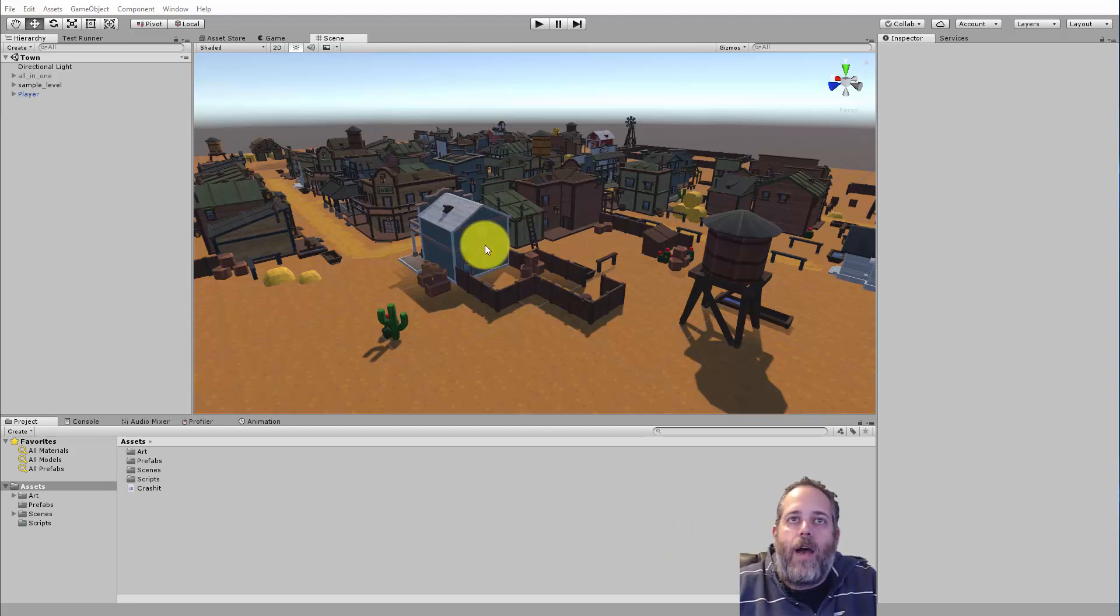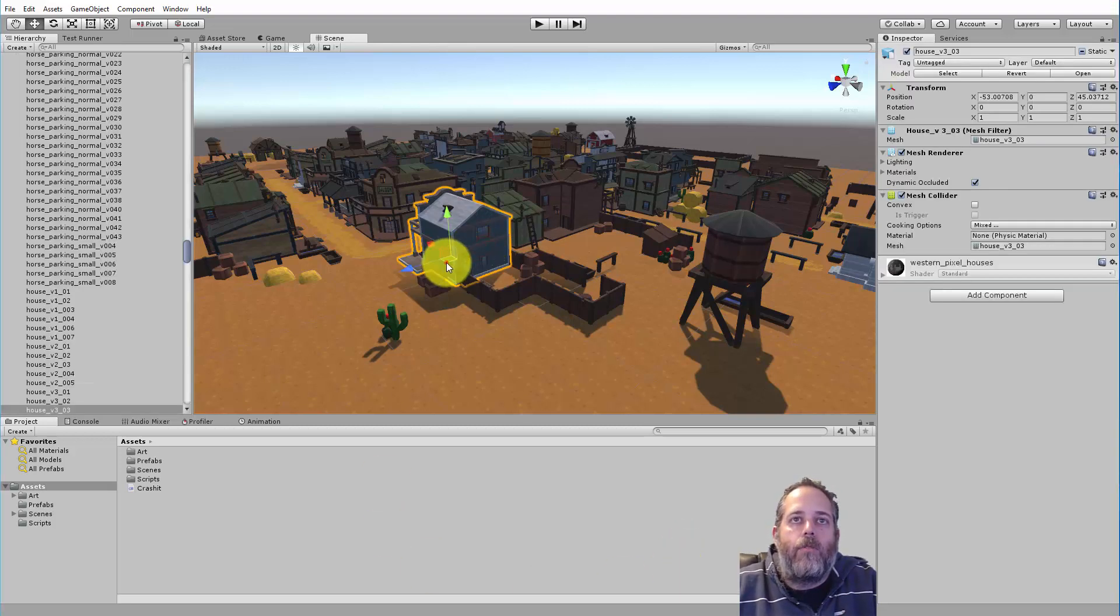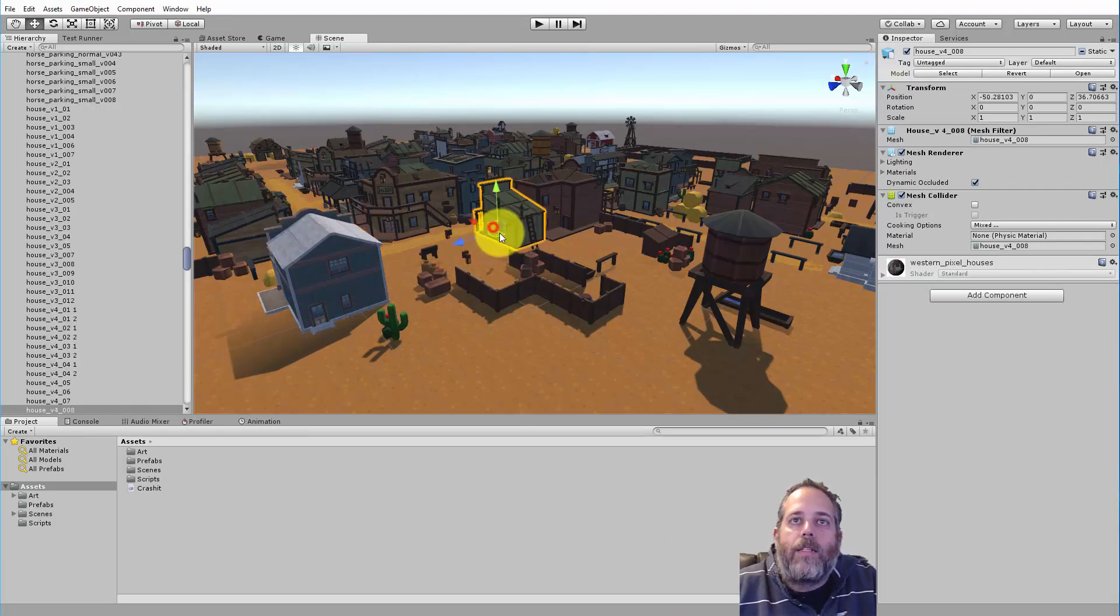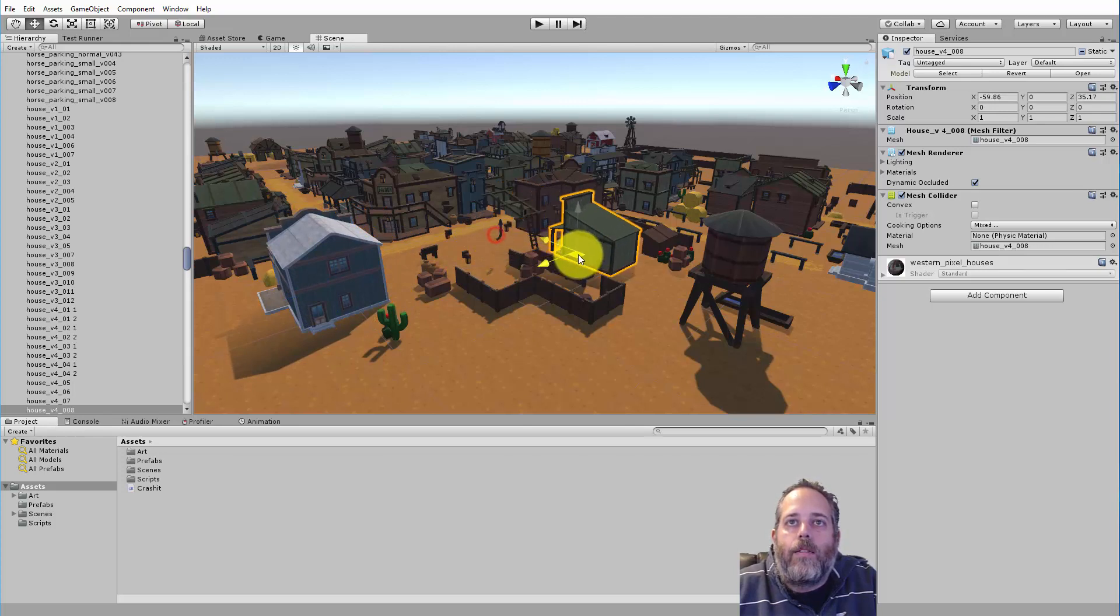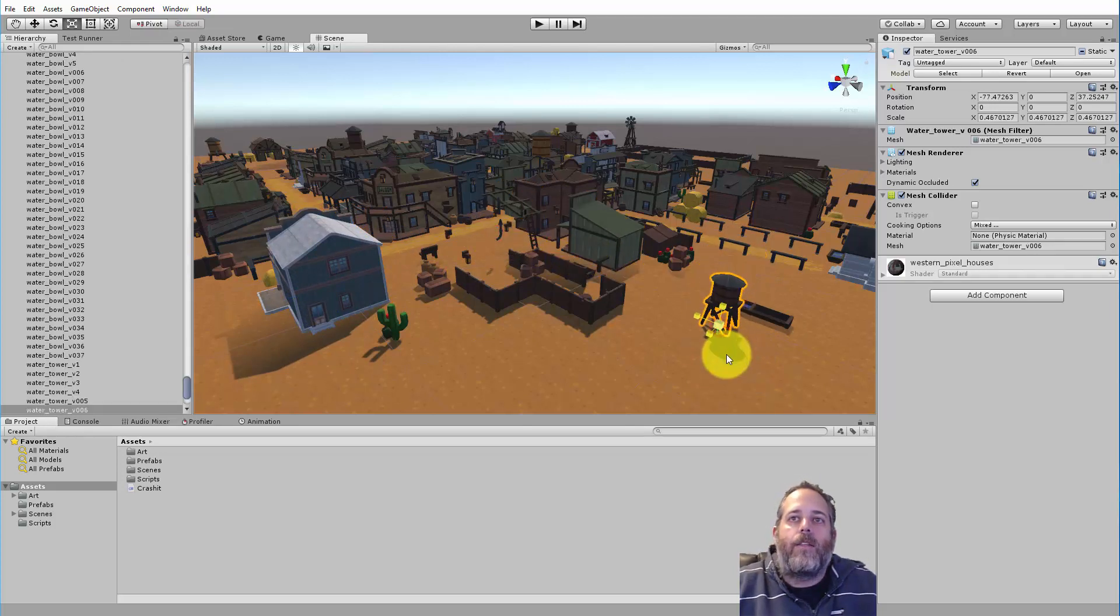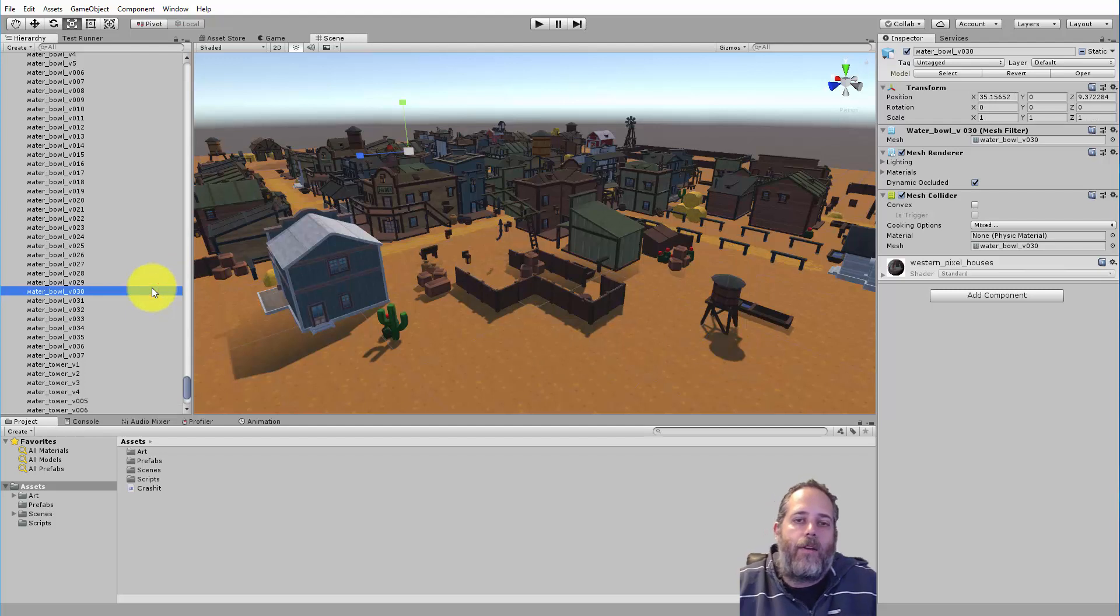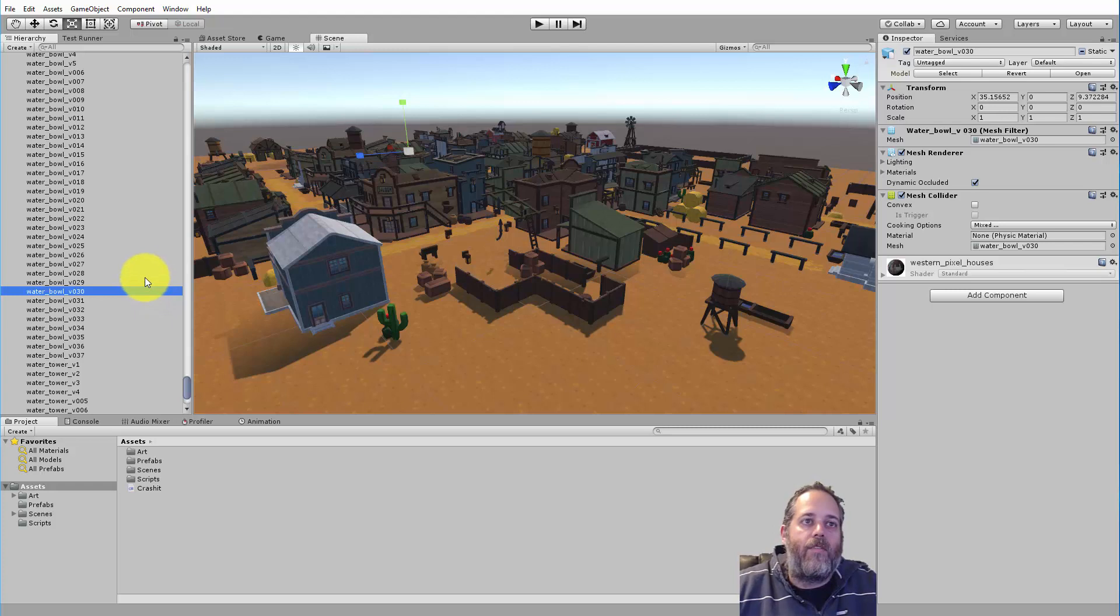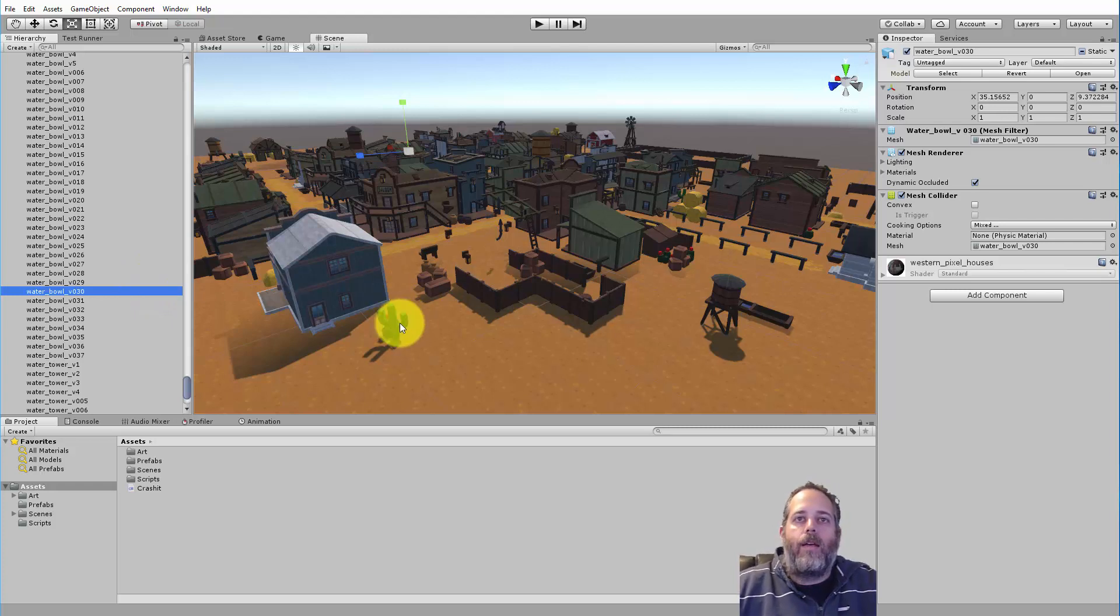For instance, if I went around working on this level, moving some buildings and resizing things, all this kind of fun stuff, and say I'd spent a good half hour to an hour, and I wasn't in the habit of constantly hitting Control-S to save, and then I hit play and something bad happens.